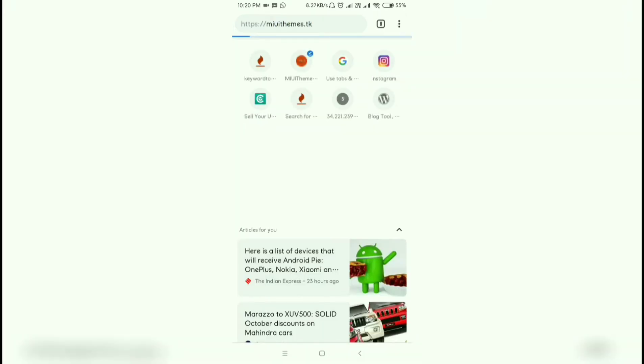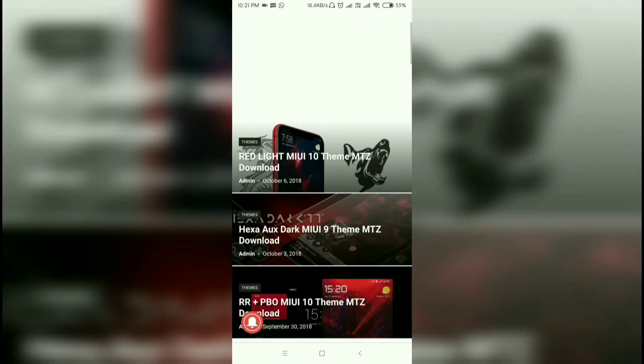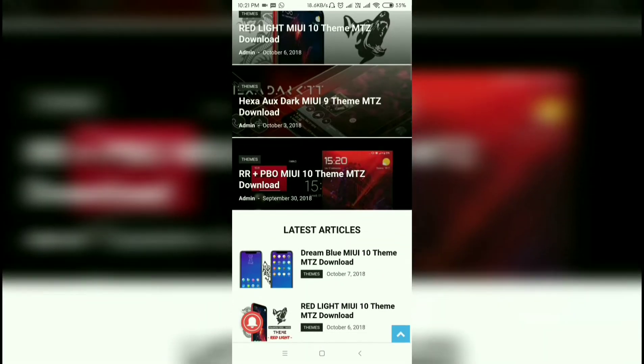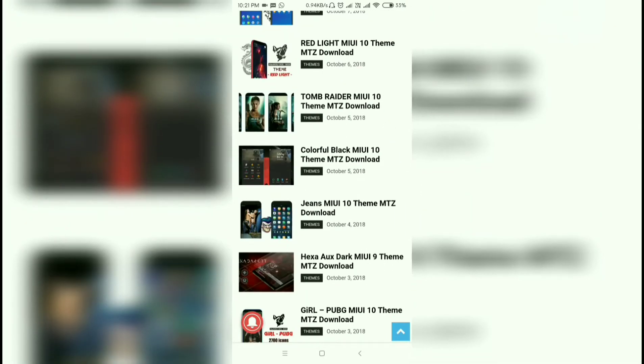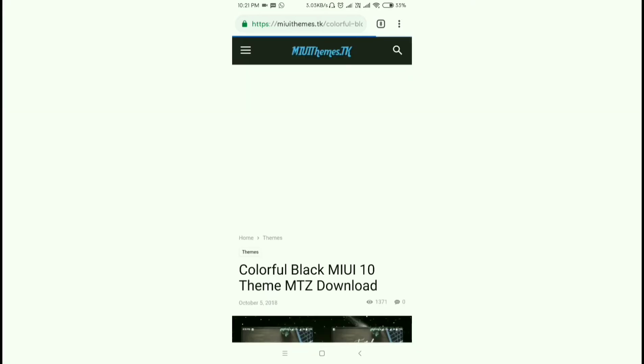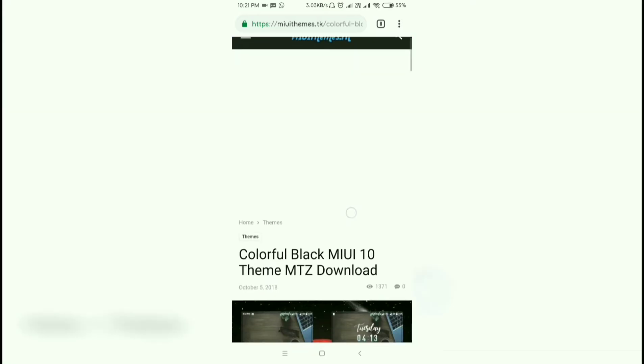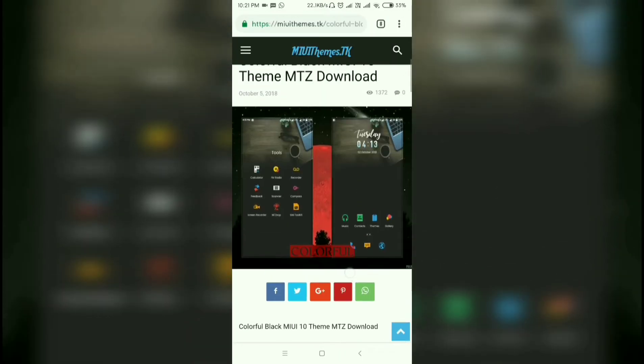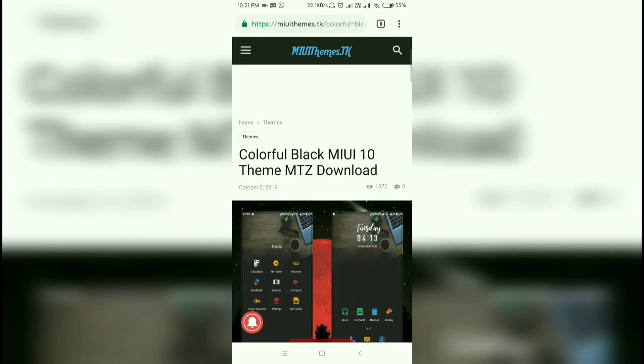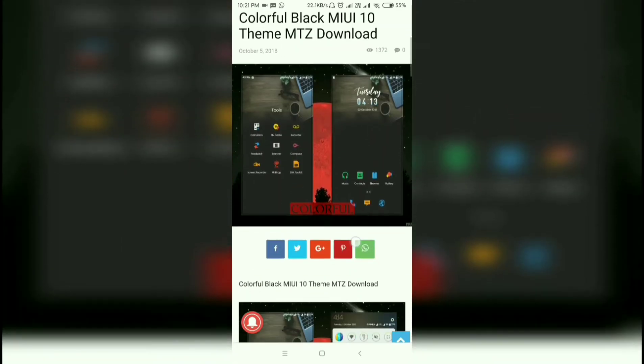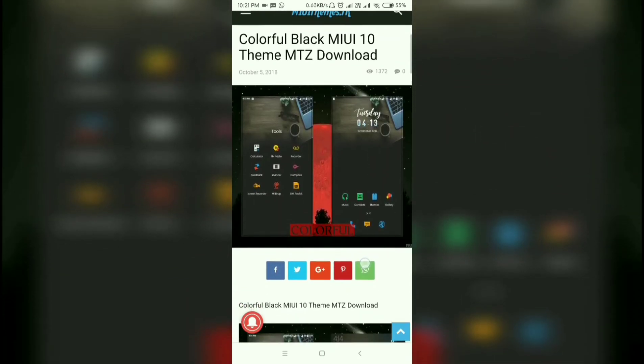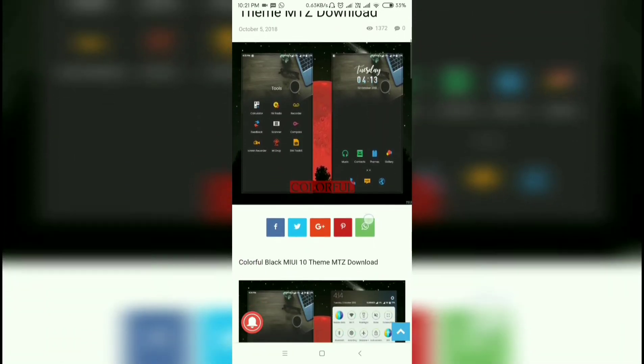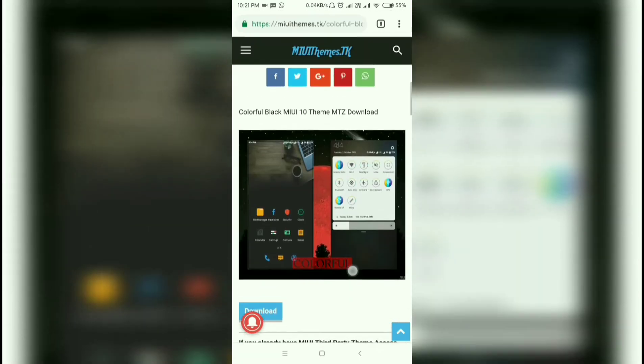This website has tons of third-party MIUI themes, so check it out. I will be downloading the Colorful Black MIUI 10 MTZ theme. You can see the screenshot here.